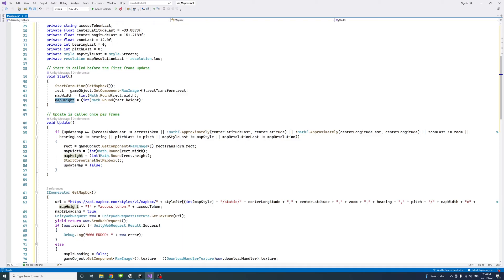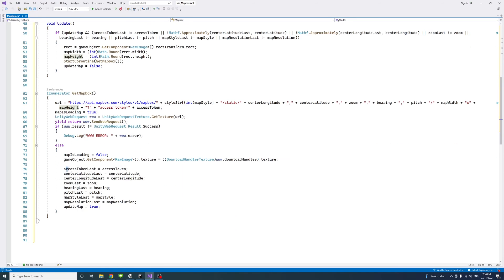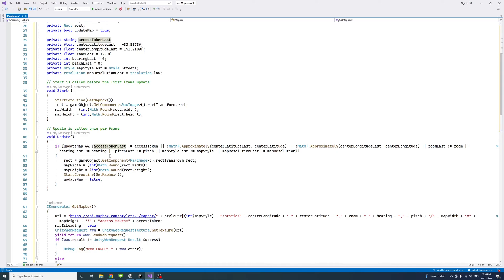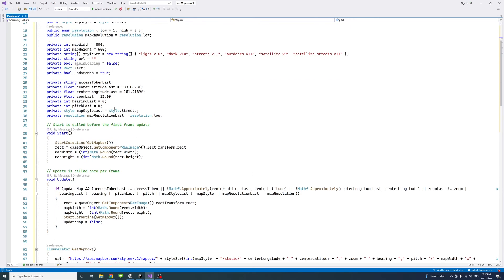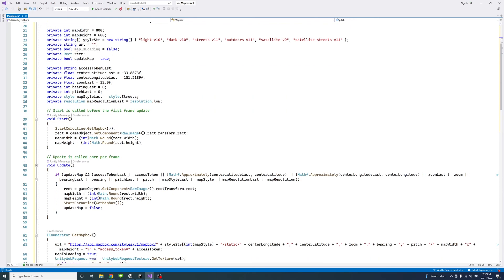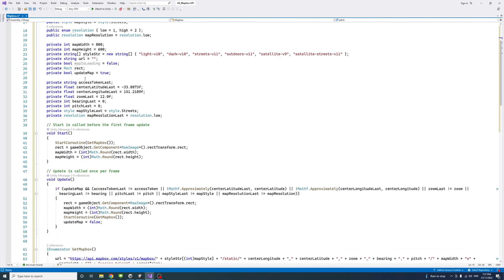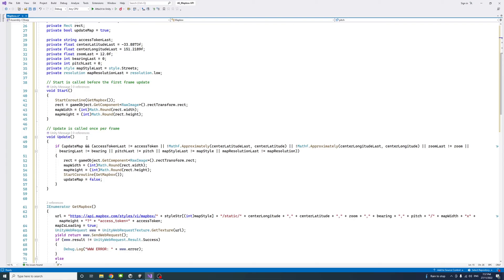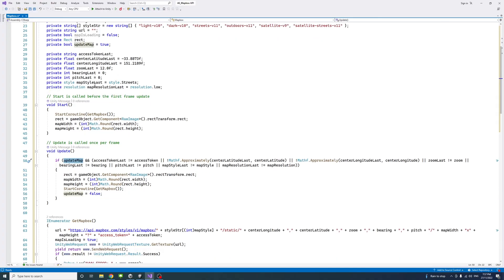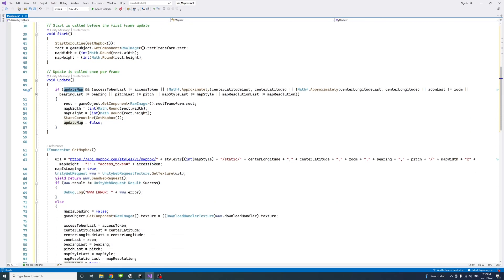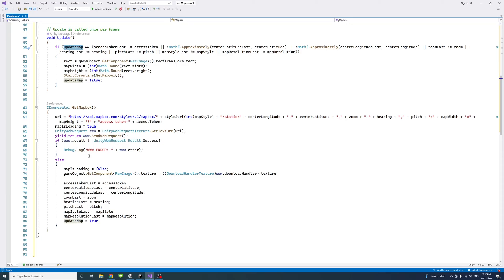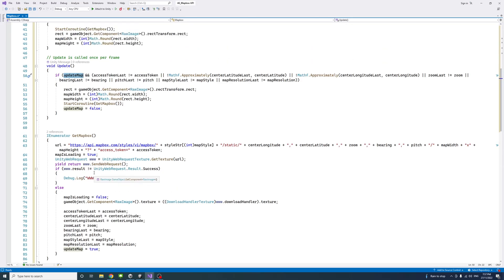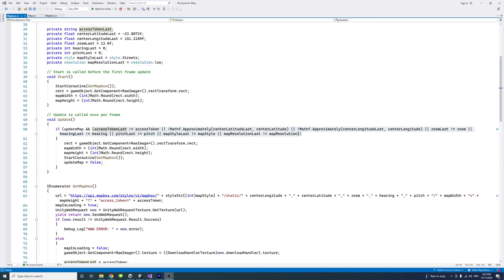In the update method we will check if one of these variables that keep track of the public variables are no longer equal to the public variable. In other words, if the user has changed them in the editor, then the update map variable is true. When this condition passes we set it to false to allow the coroutine method to execute.